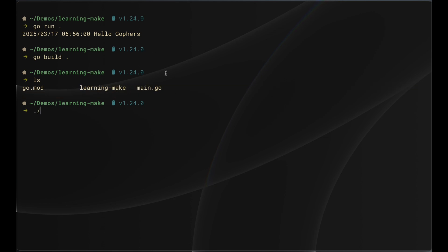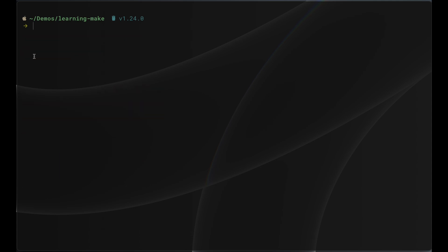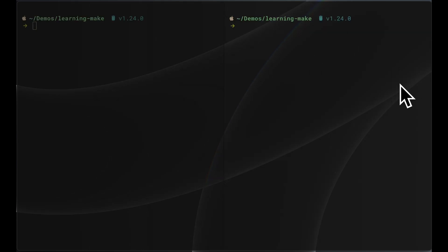We can see that we have a binary called 'learning-make'. If we want to run this binary, we execute it directly. So instead of writing 'go build' every time, and dealing with different flags for different environments — like the OS flag and architecture flags for explicitly choosing what OS and architecture to build for — to make it easier, we're going to write a Makefile. First, I'm going to remove the binary, then open up another pane so we can run commands. Let's start by writing the Makefile.